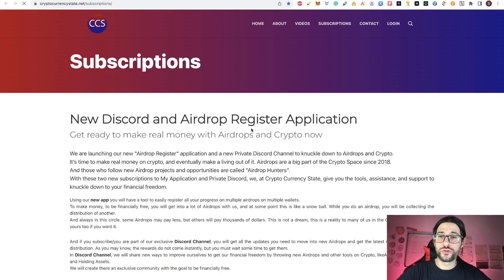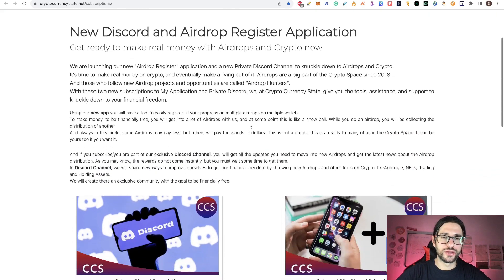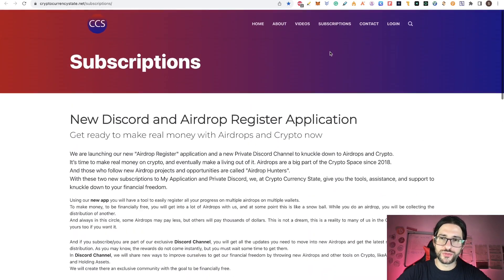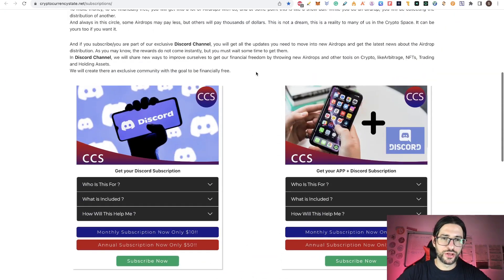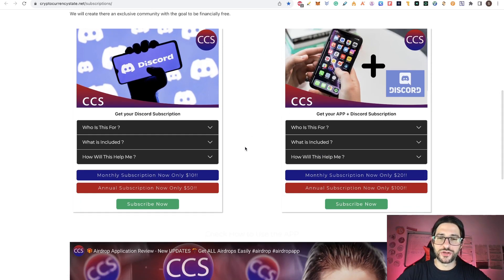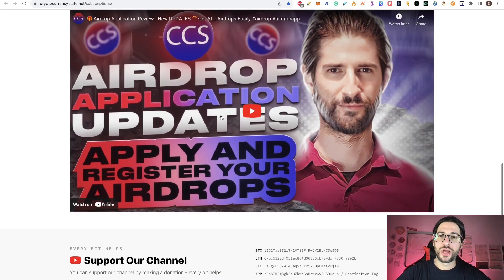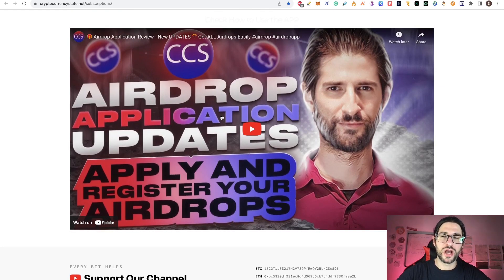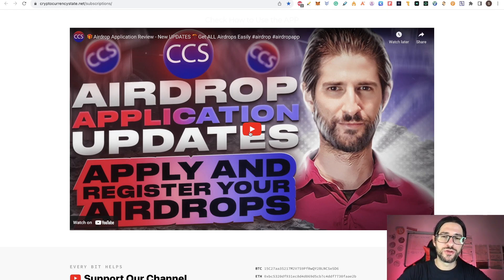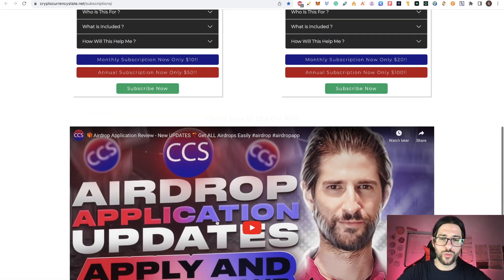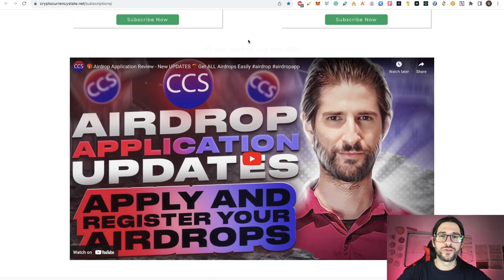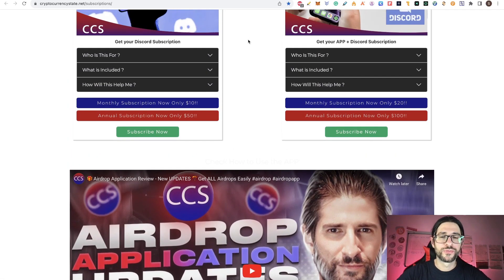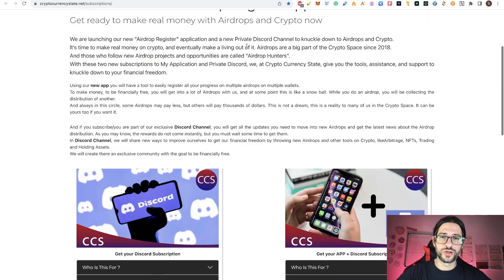Many things are happening in my private Discord. If you want to join me, just go to my cryptocurrencystate.net website, go to subscription section above here. And here you can see all the information about my private Discord and my application because I created an app that will help you to apply to all these airdrops easily and have everything in an organized way. You can apply to all my airdrops and also your custom airdrops.